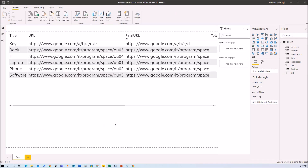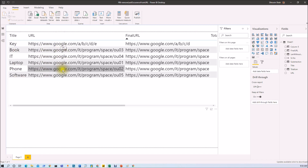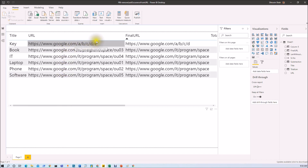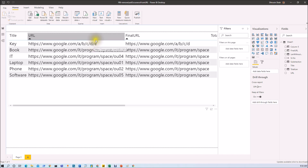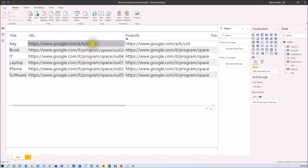Here I am on my machine and I have a data source where I have a title column and a URL column. The full URL is looking like this. What I wanted to do is remove the last occurrence from this particular string after the slash. Let me explain that over here.